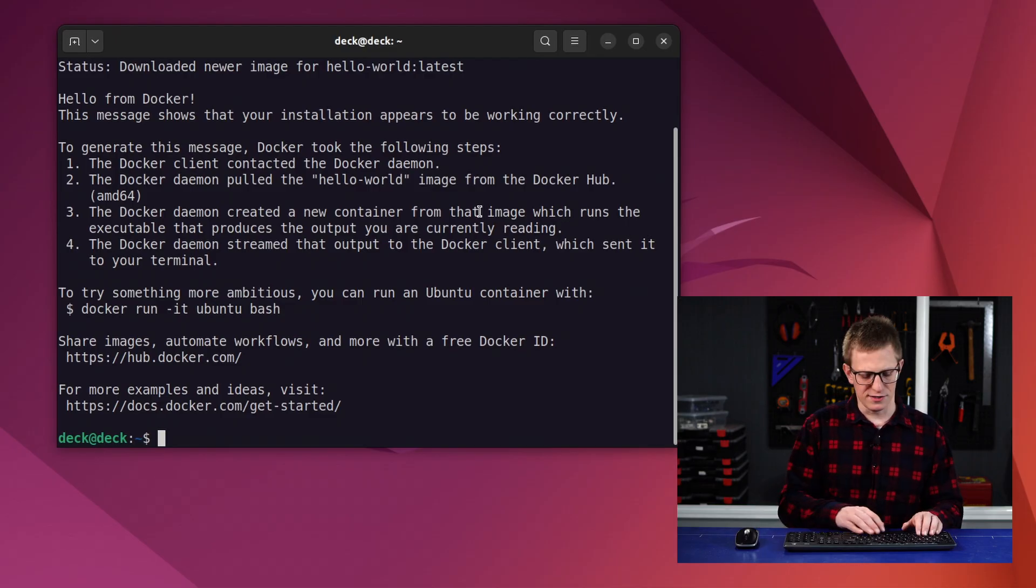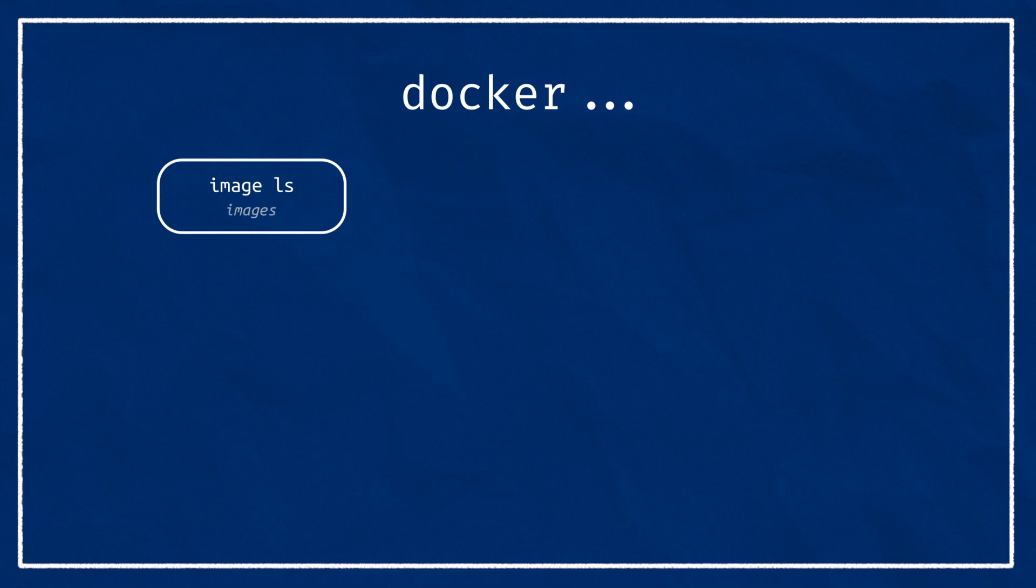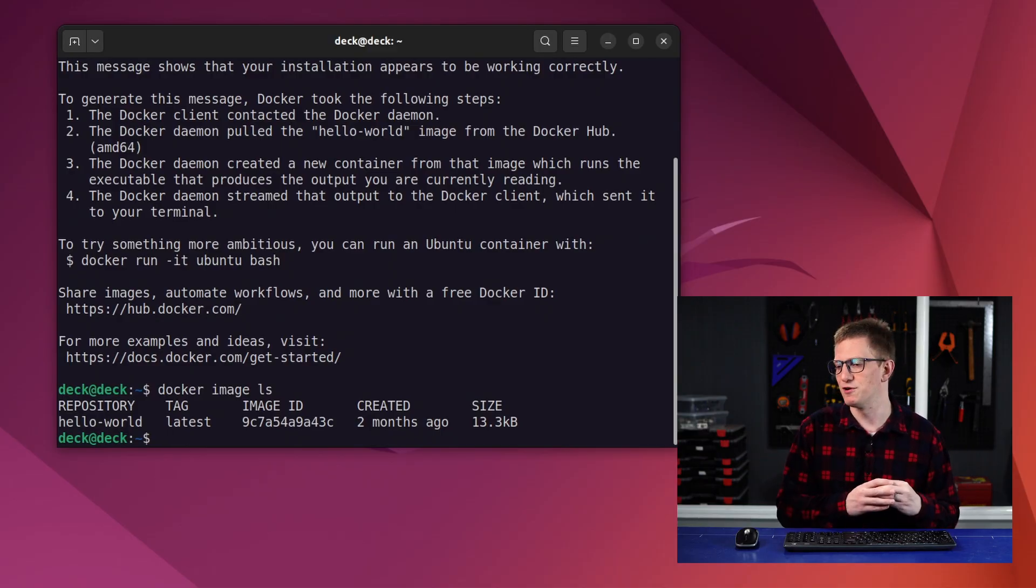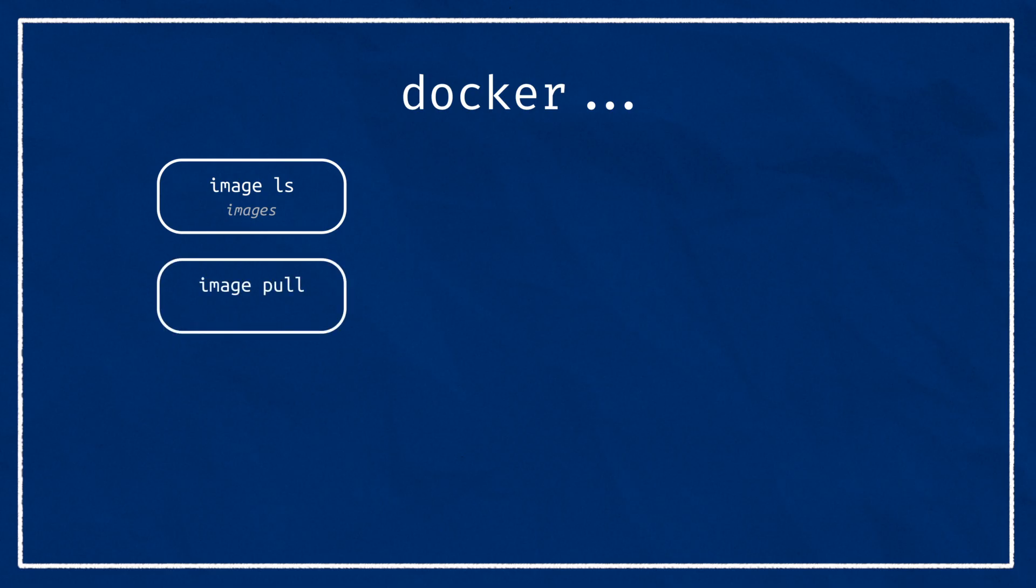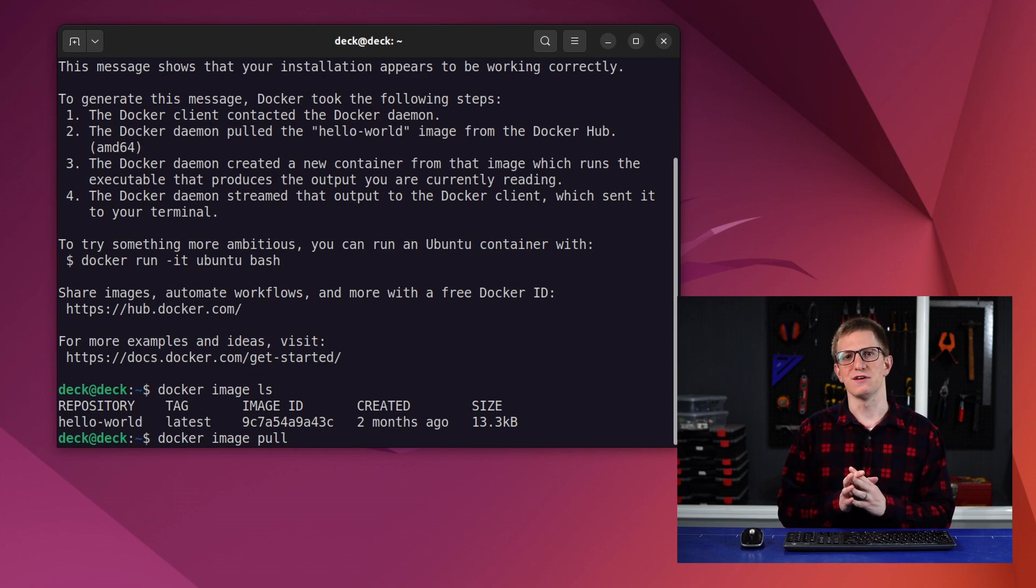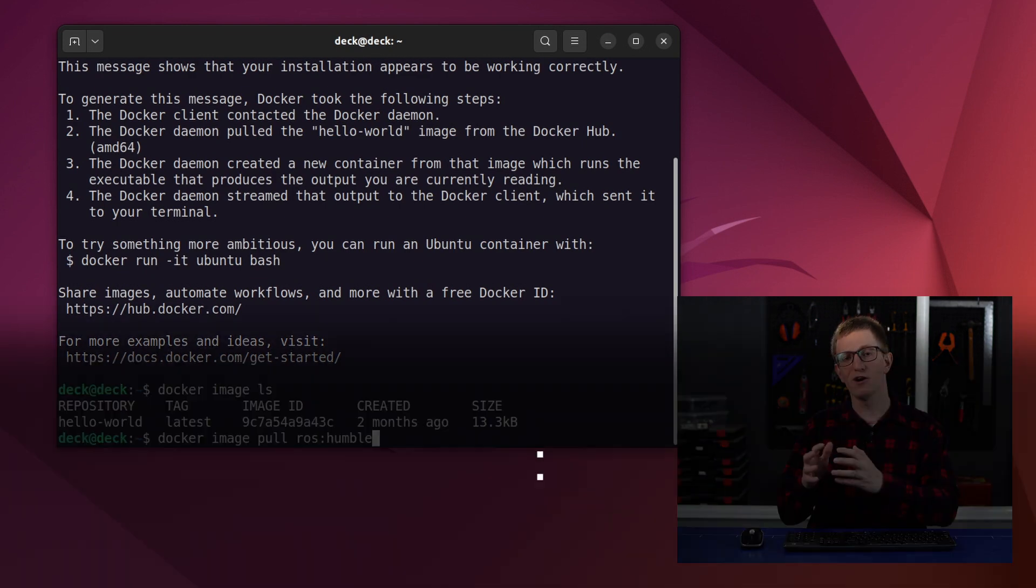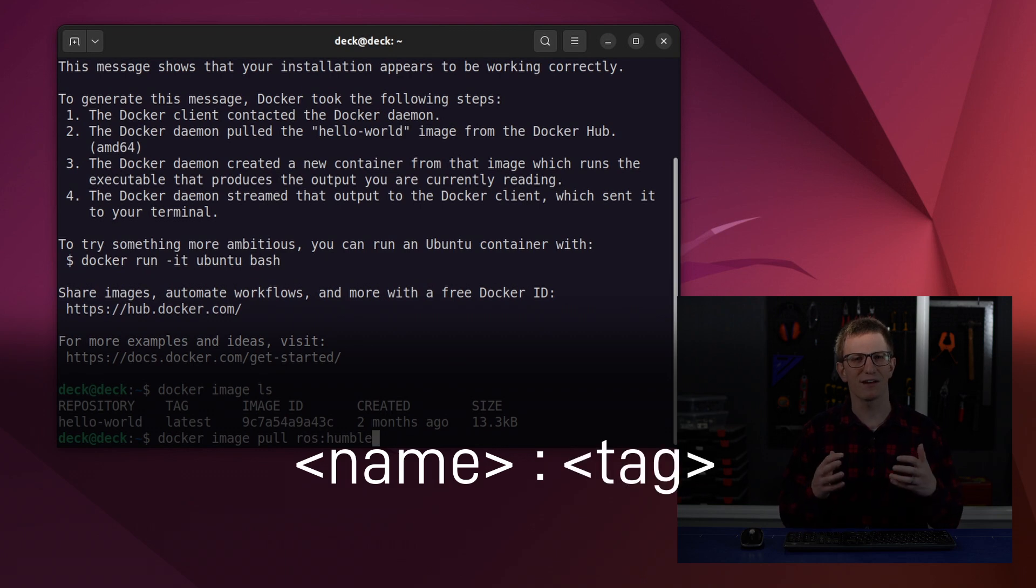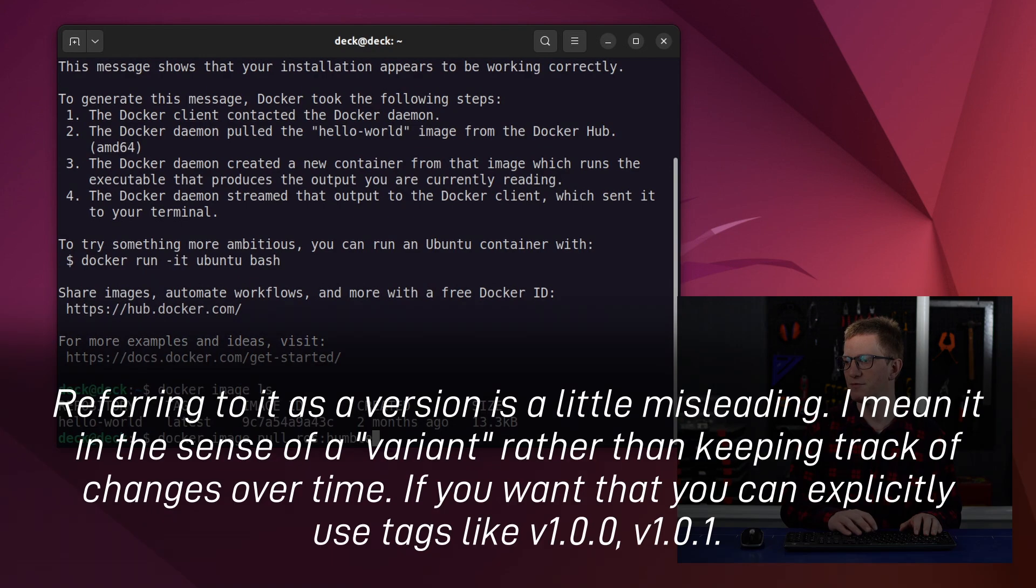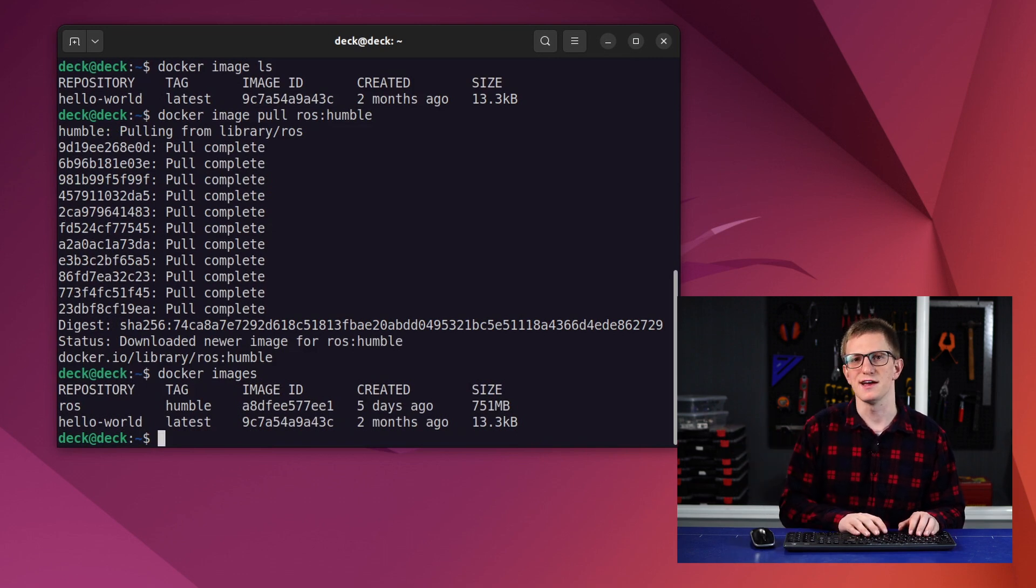The first command is docker image ls or just the shortcut docker images. This will list all of the images on our system. And for now, we just have the hello-world one. So let's add some more. We can use docker image pull to download an image from a registry. Now the default registry is docker hub, but you can change that if you need to. We're going to be working with the ROS humble image. So we're going to type docker image pull ros:humble. The bit before the colon is the image name, also called the repository, and the bit after the colon is the tag, kind of like the version. So in this case, we want the ROS image version humble. Now we can run docker images again, and we'll see our new image we just downloaded is there.